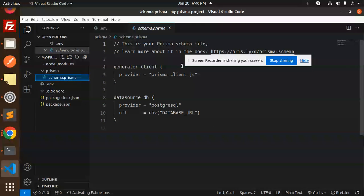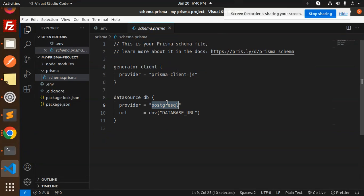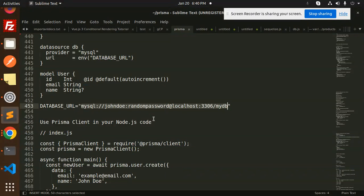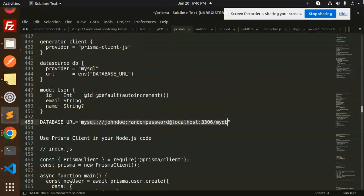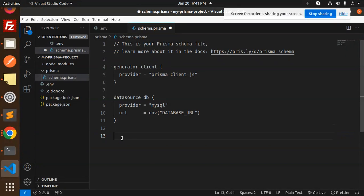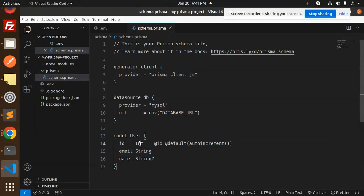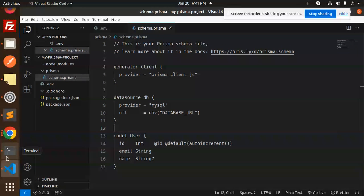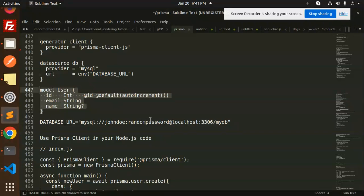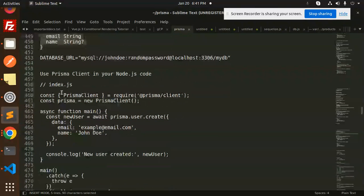In schema.prisma, we need to set the provider to MySQL. Now we have to create the schema model. I'll add a User model with fields: id (auto-increment, default), email (required), and name (optional). Let's save this and move to the next step.